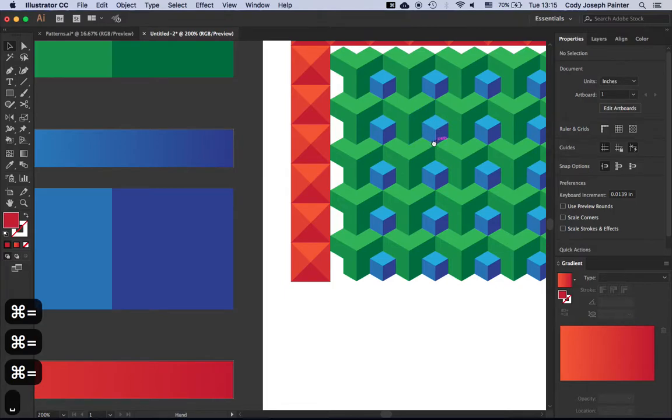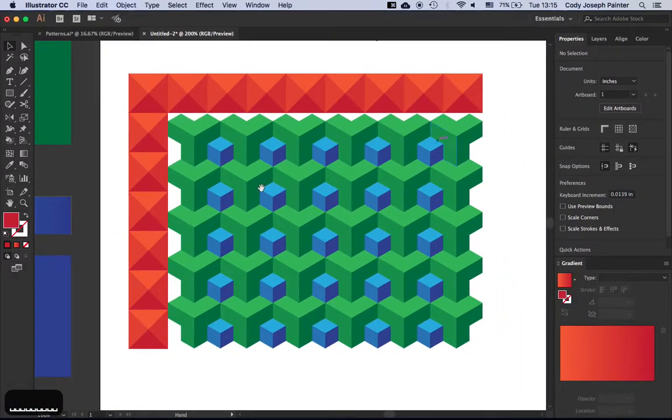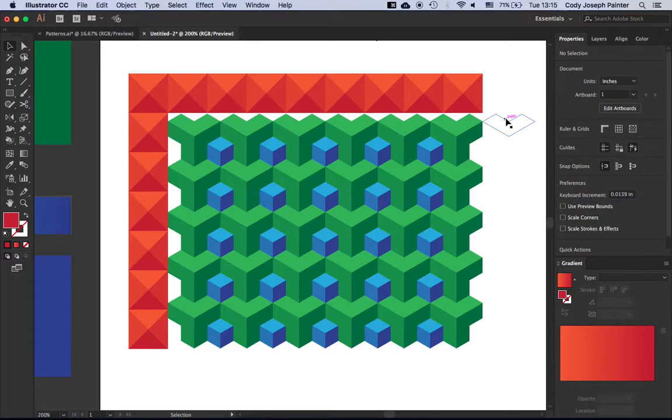Alright, so there you have it, creating 3D texture with color variants. Make sure to follow me, and thank you so much for watching my video.